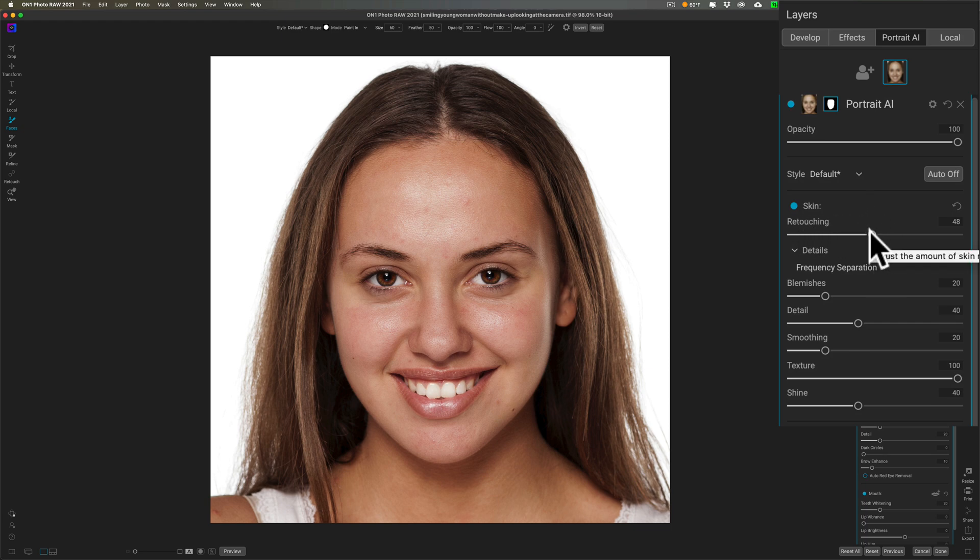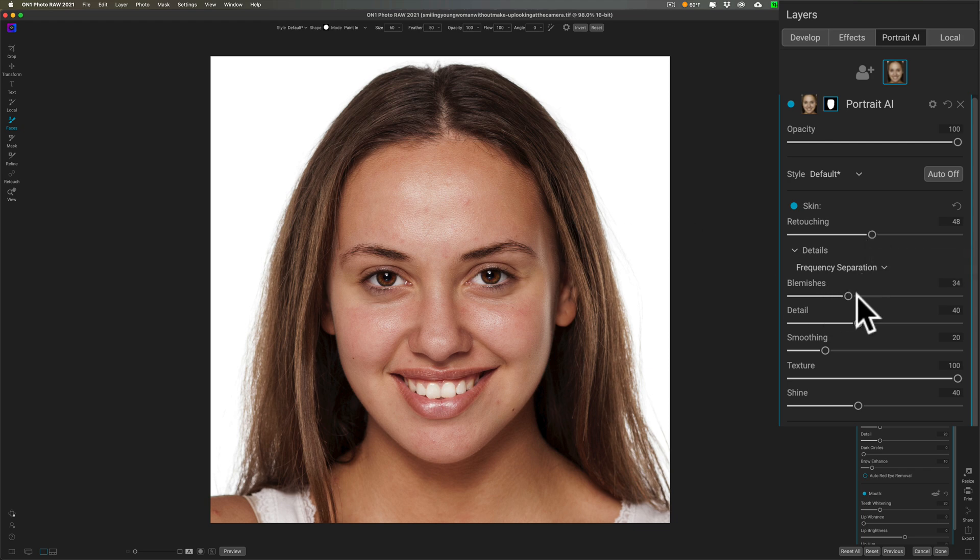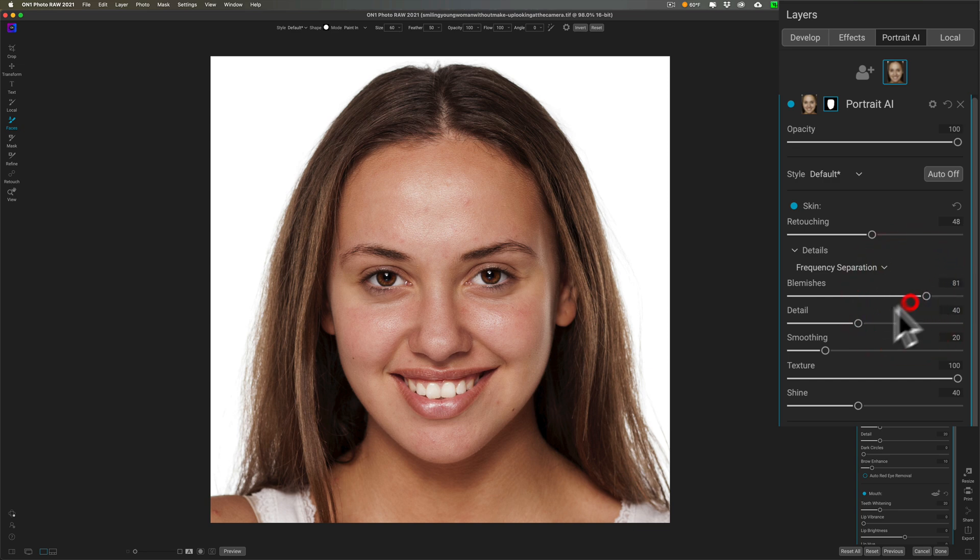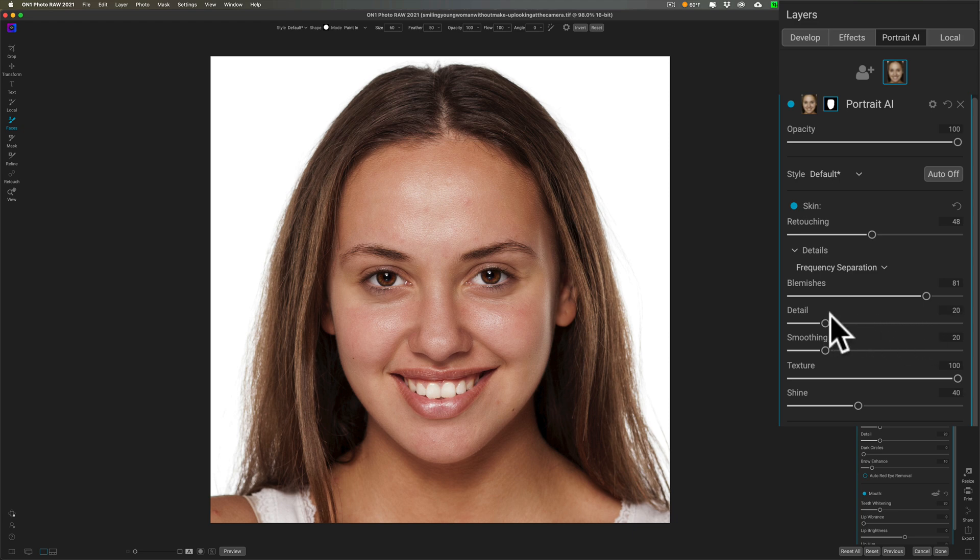She does have a few blemishes, so I can move this blemish slider to the right to try to help diminish those. You can try to bring some detail back into her skin by moving this slider to the right, or move it to the left to lessen the detail.